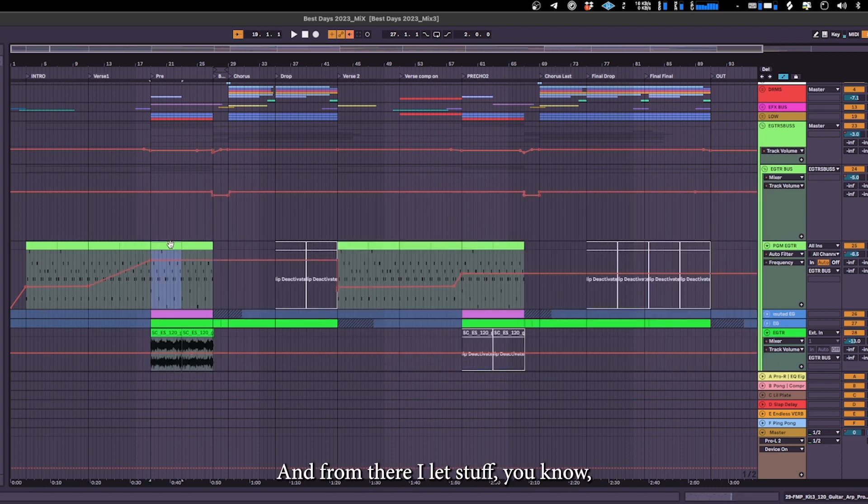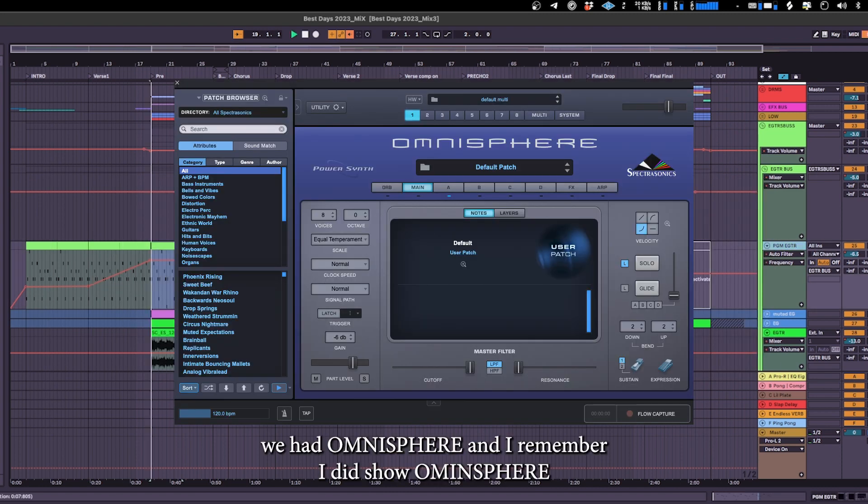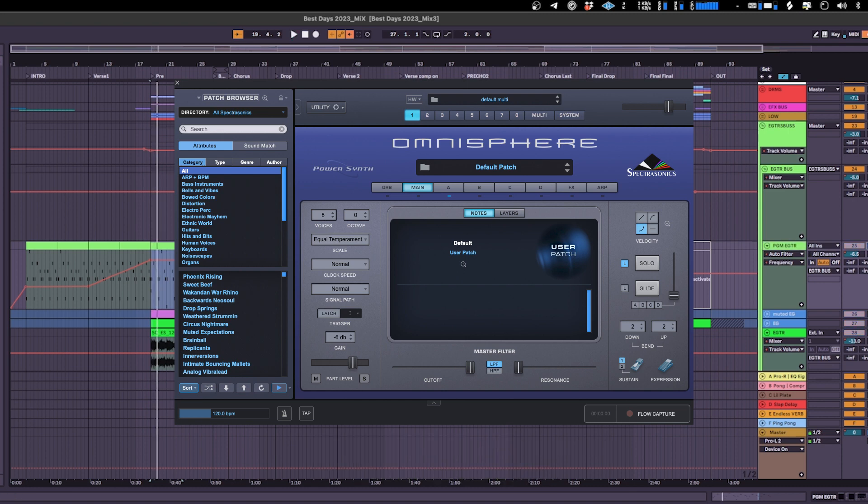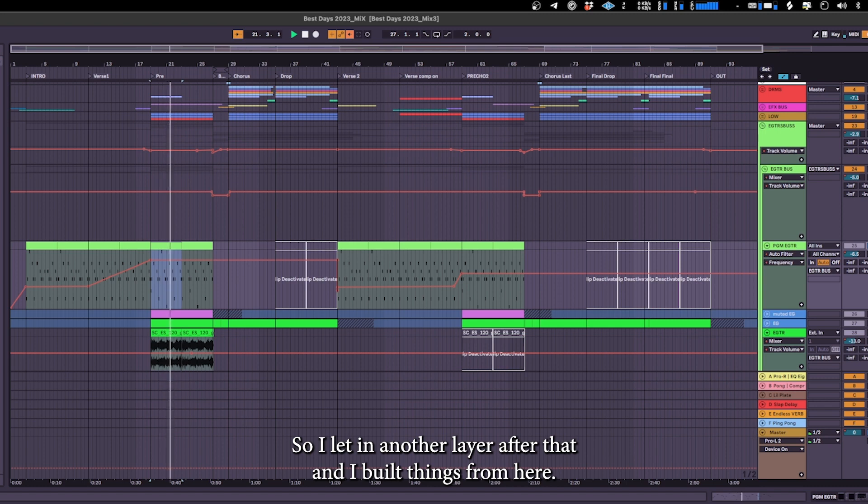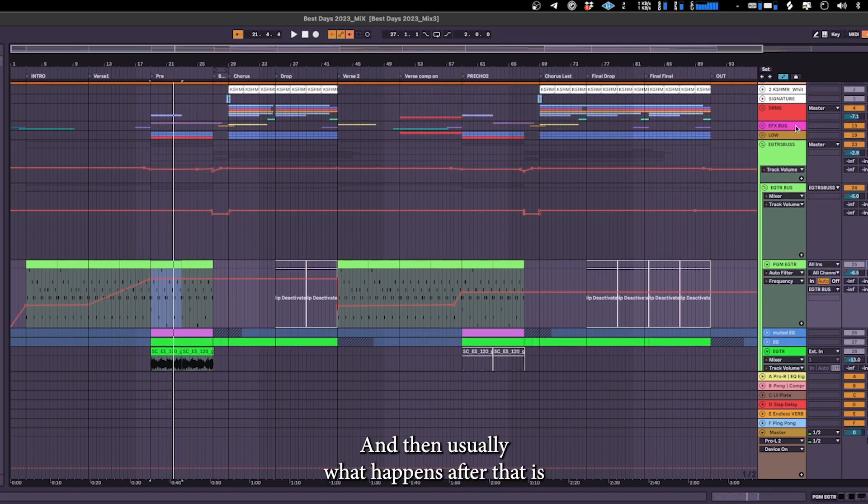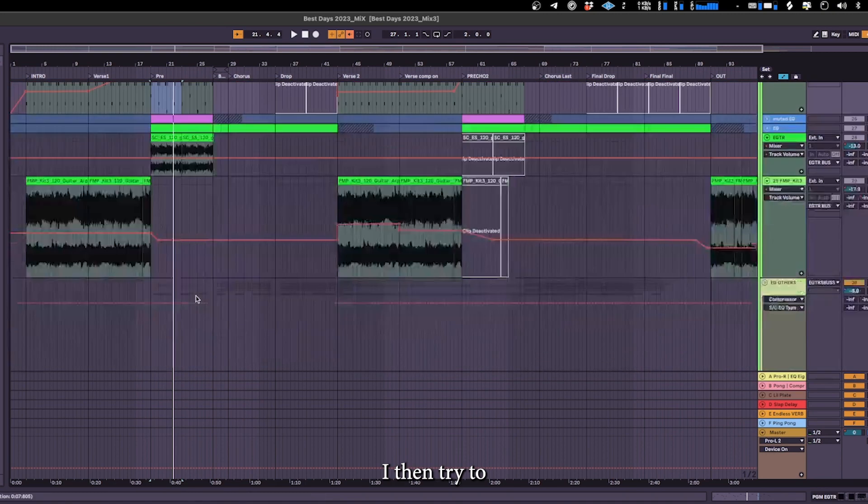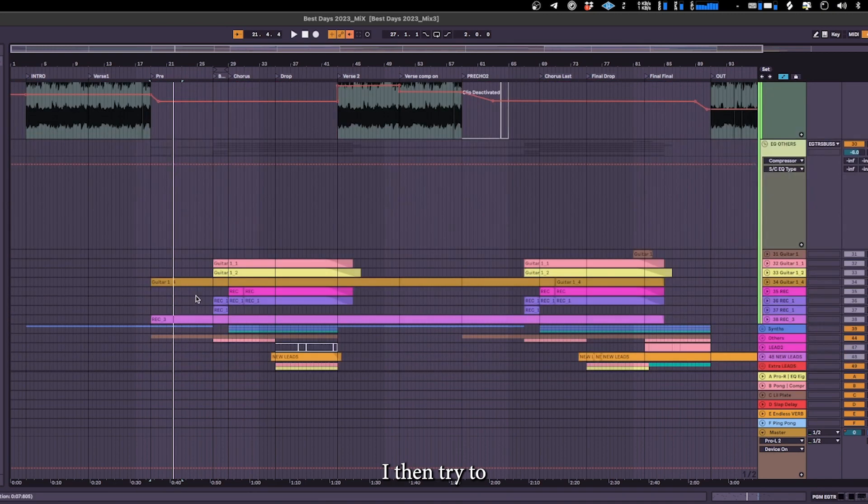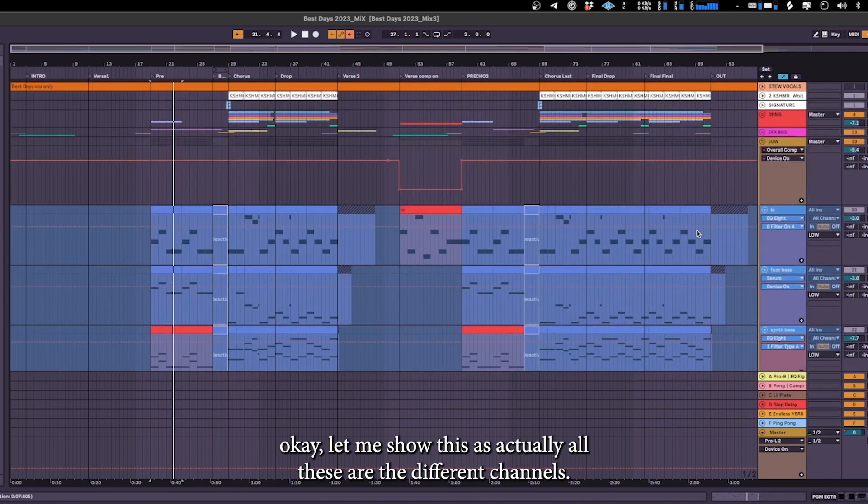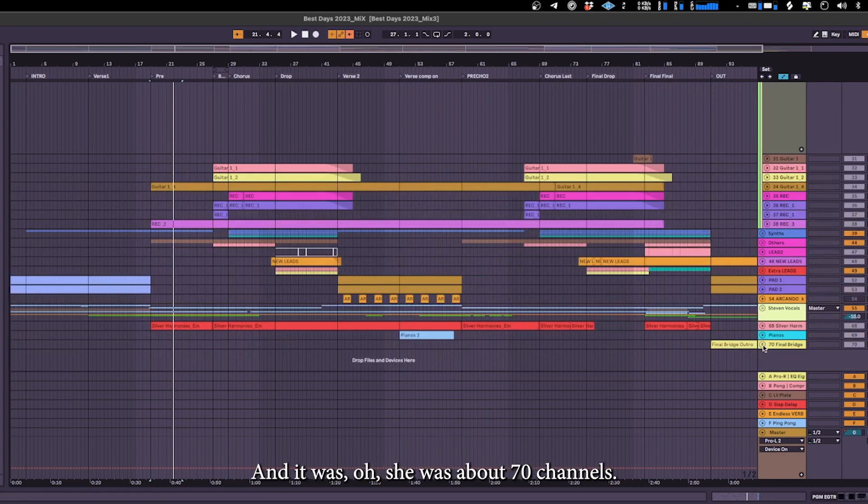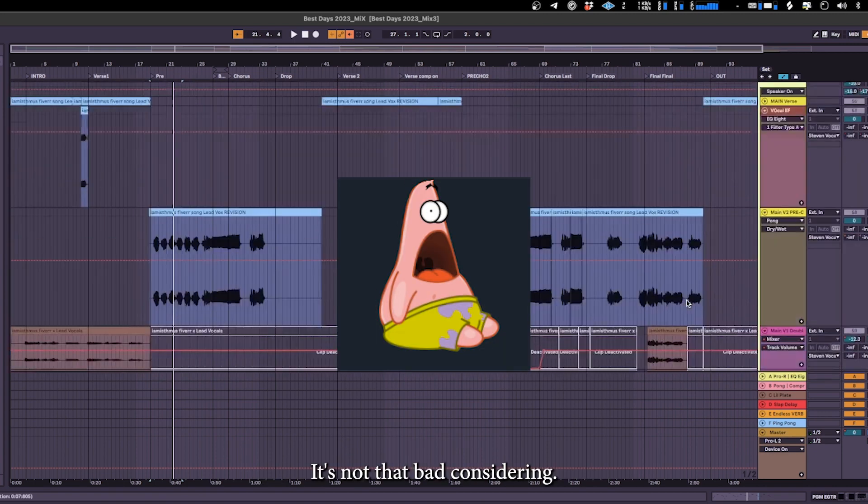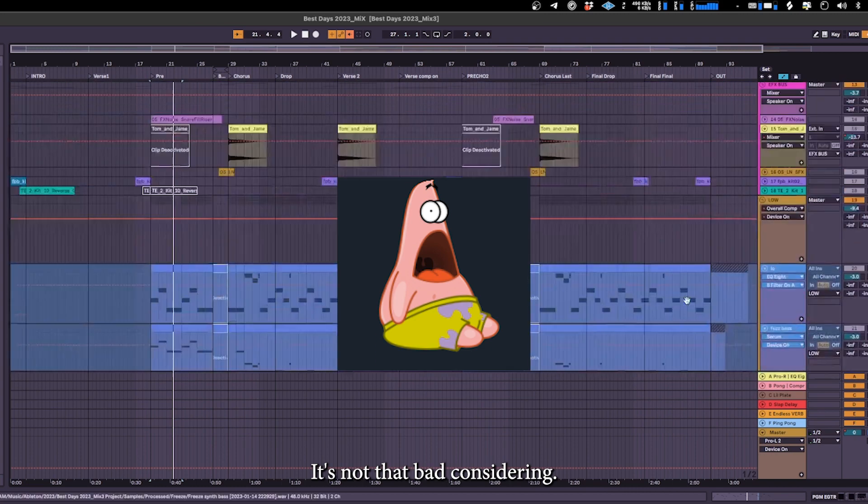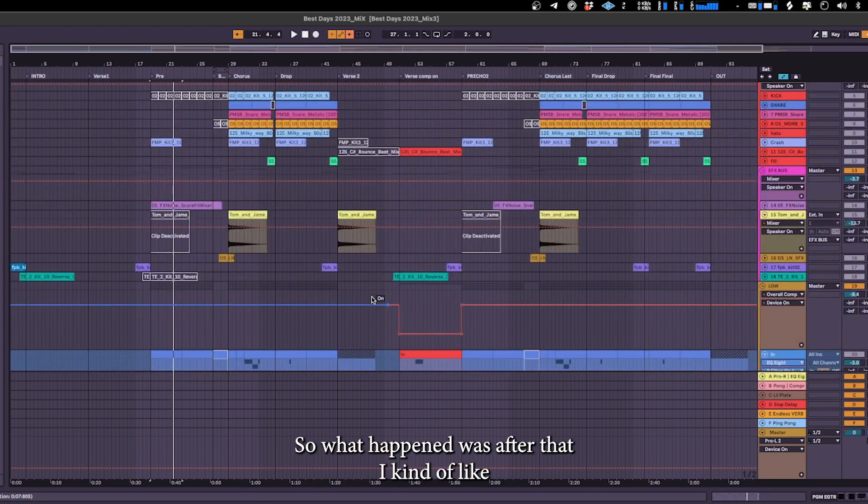And from there I laid stuff with Omnisphere and I remember I did show Omnisphere. So I laid with another layer after that and I built things from here. And then usually what happens after that is I tried to, okay let me show this actually. All these are the different channels and it was about 70 channels, not that bad considering.